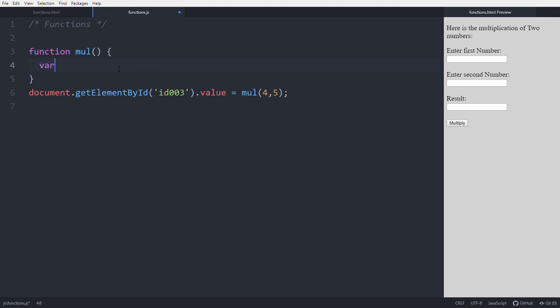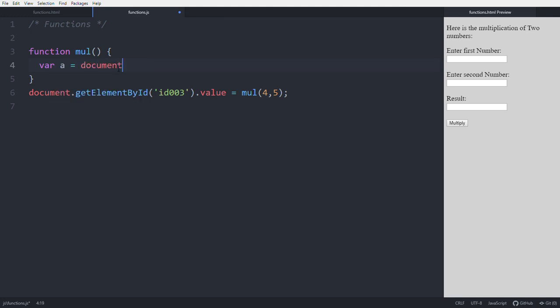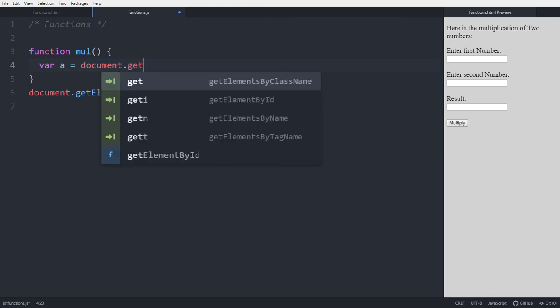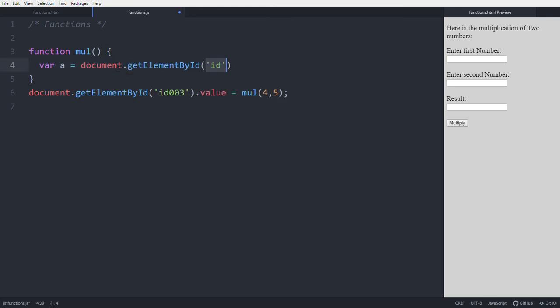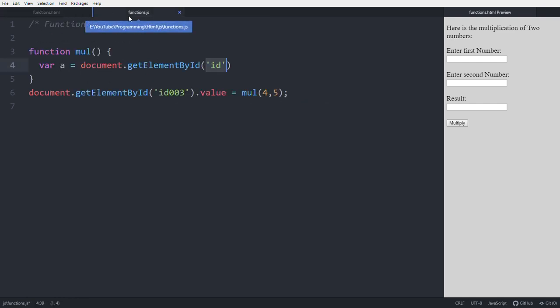Create two variables. var a equals document.getElementById - to access these values with IDs. id 001 to get the first number, id 002 to get the second number. From this input type, to get the first one - 001.value.